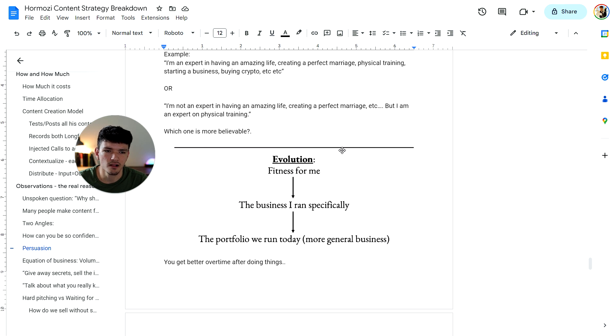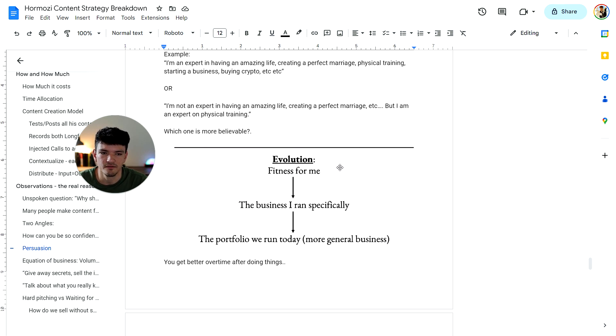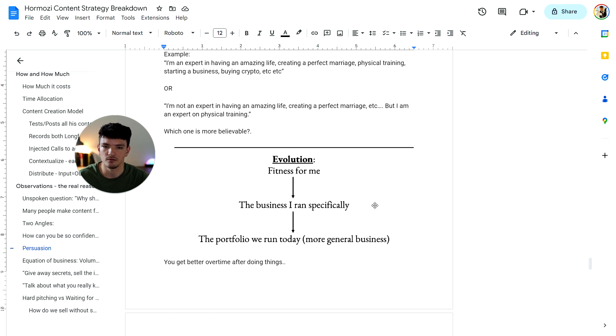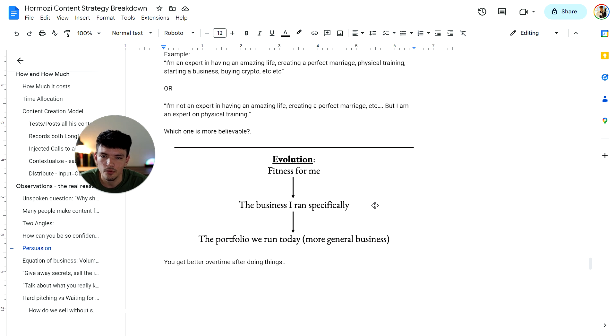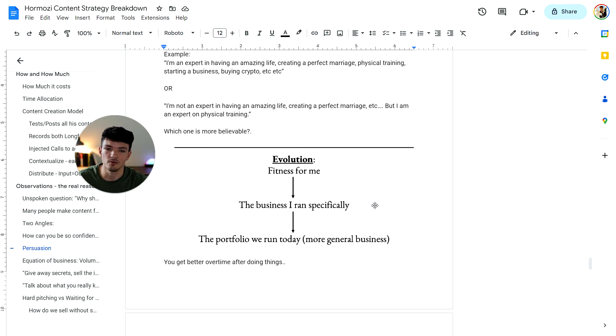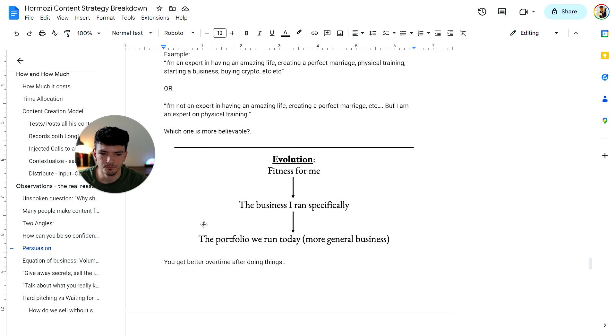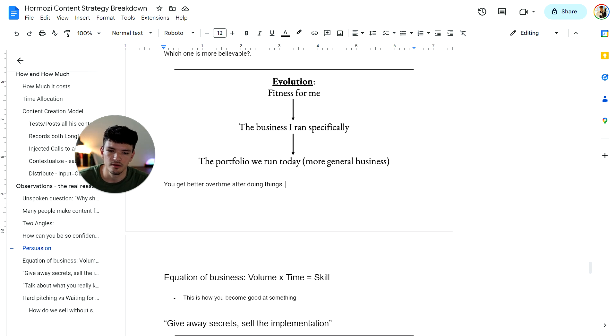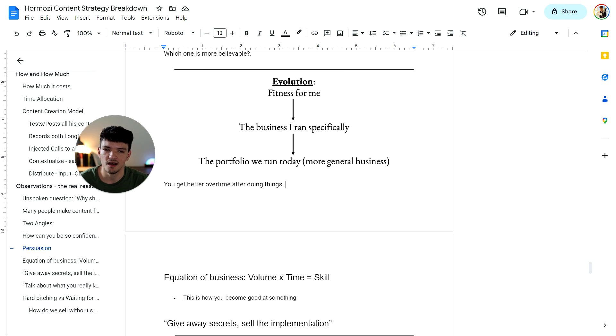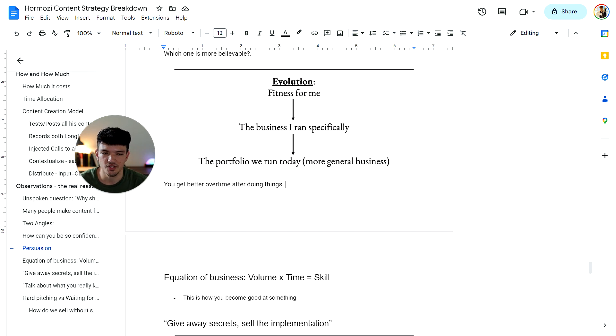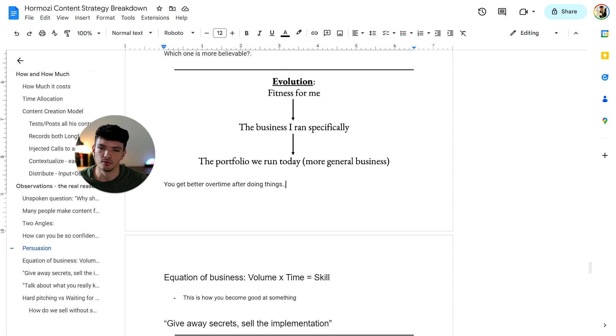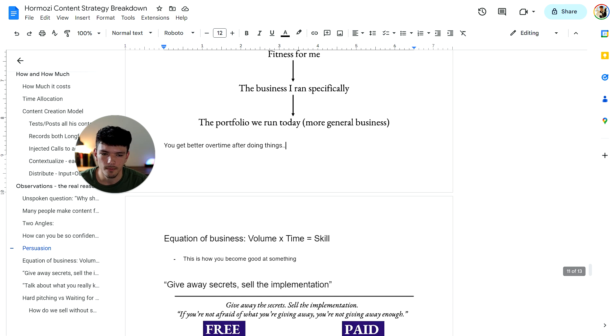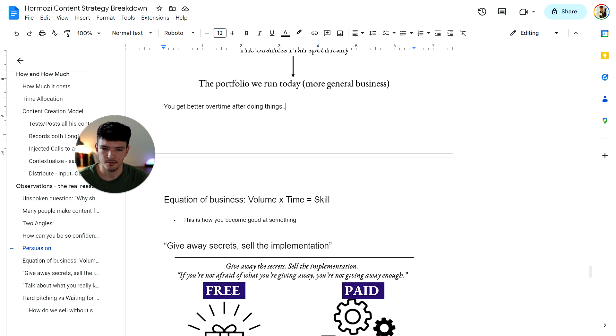So here was Alex. This is what Alex's evolution looked like. At first he started fitness for himself. Then he built his own business that helped others with fitness. Then he built his portfolio, growing other people's businesses and growing multiple businesses of his and so on. So you get better over time after doing things. Here's the equation of business: volume times time equals skill. The more reps, repetitions, and things you do over a period of time is going to build up your skill. And that's how you become good at something.